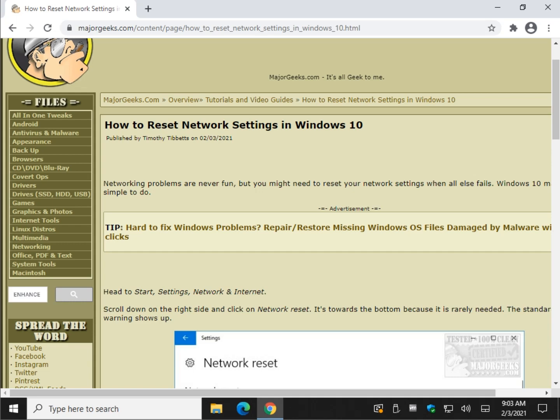Hey there Geeks, Tim with MajorGeeks.com. Today we're looking at how to reset network settings in Windows 10. Before we get started, let's understand that resetting your network settings is one step short of hitting your computer with a baseball bat.